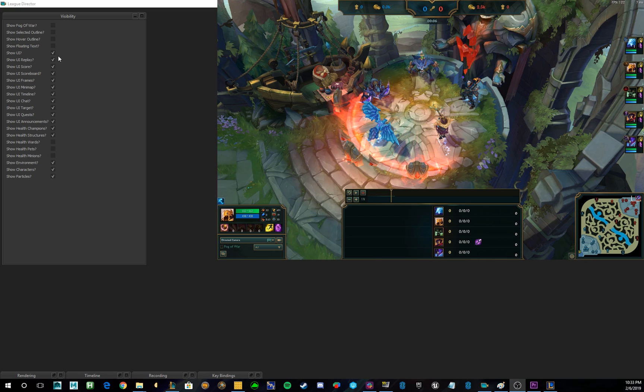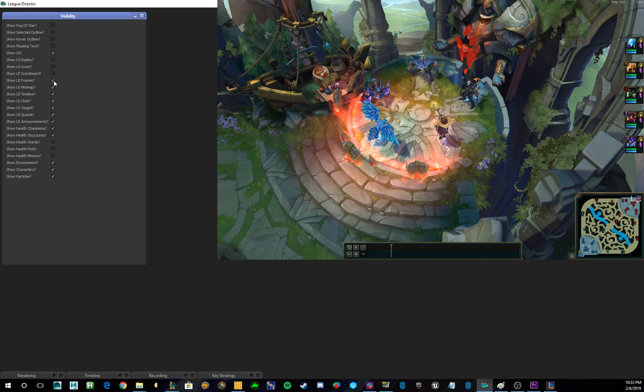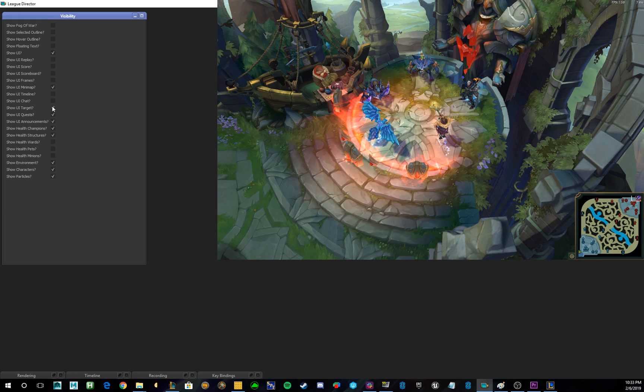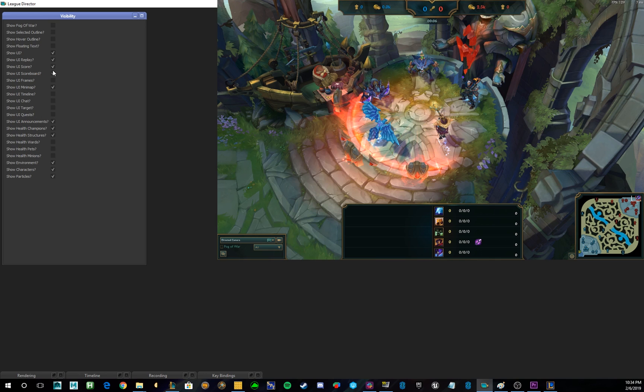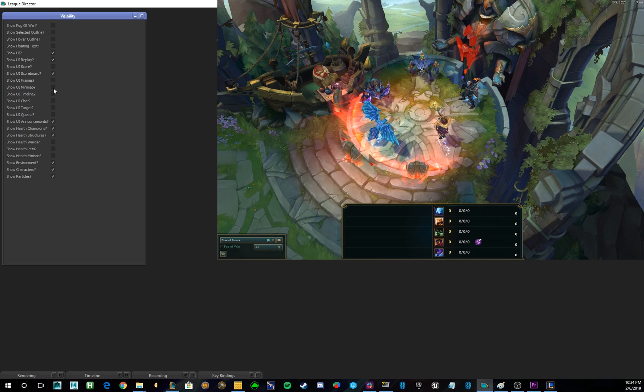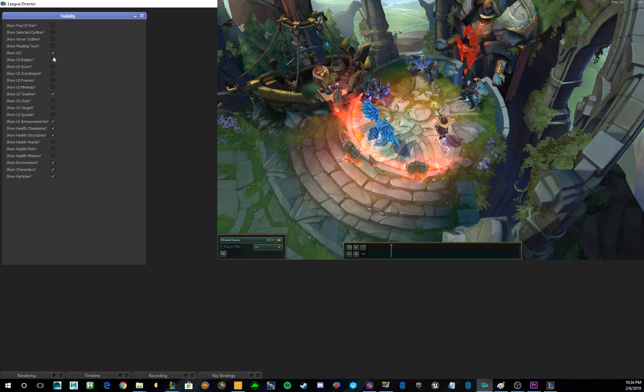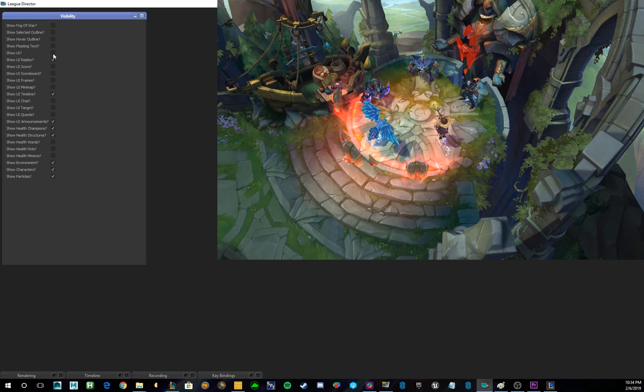So, let's say you want to show just the minimap. By clicking the rest of them off, you can show just the minimap. Same goes for UI announcements, chat, even score and scoreboard. For the purposes of this demo, I'm actually going to keep on the replay and the timeline. But normally, if I'm doing some sort of cinematic shot in Summoner's Rift, I'll have all of the UI turned off.